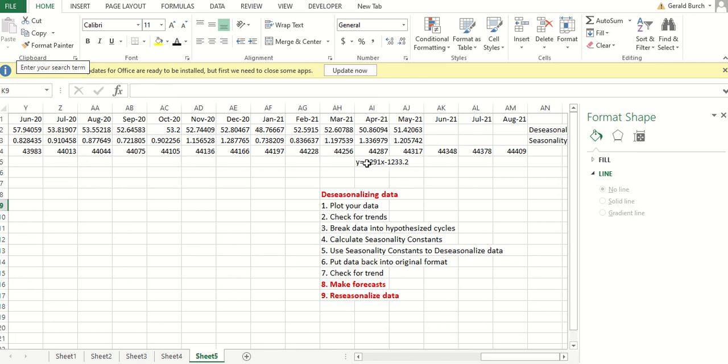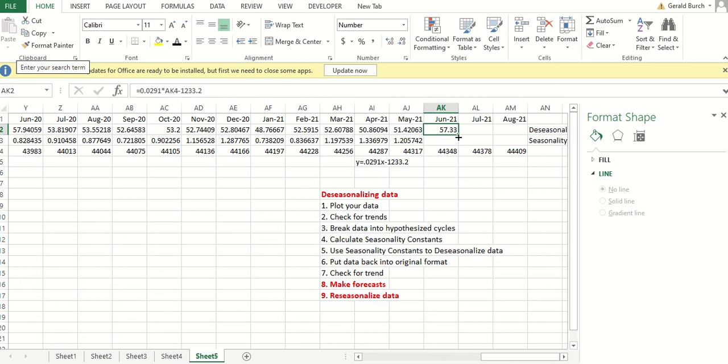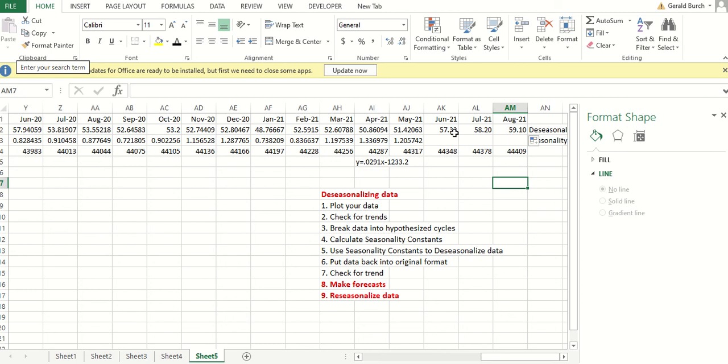So from our model, we're really going up about 0.0291 units per day as we march through this. So to come up with our new forecast, our new forecast equals 0.0291 times this day minus 1233.2. And so with our de-seasonalized data, we expect our forecast in June to be 57.33, July is going to be 58.20, and August 59.10.